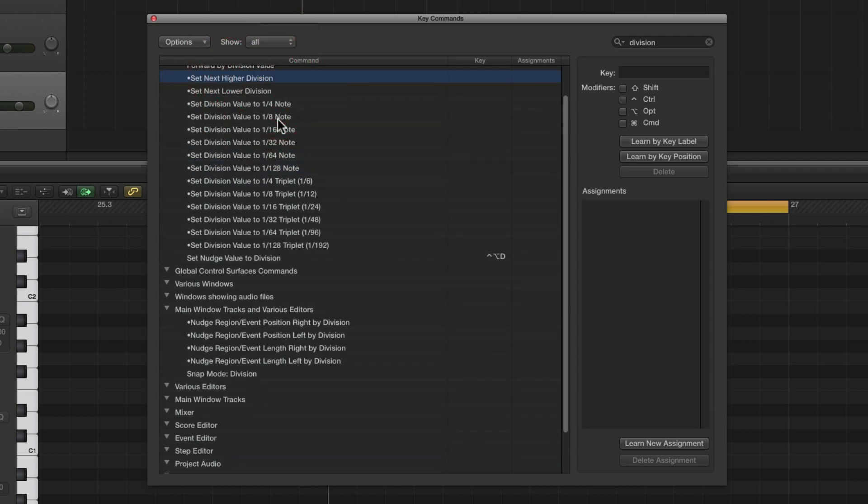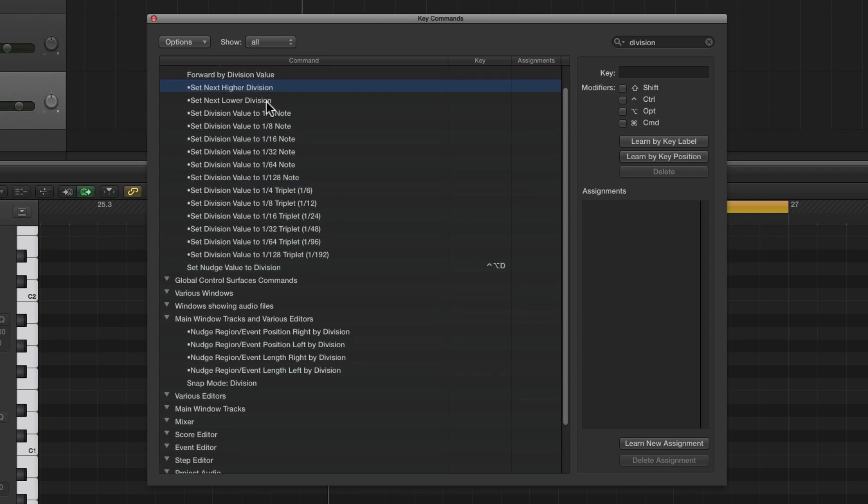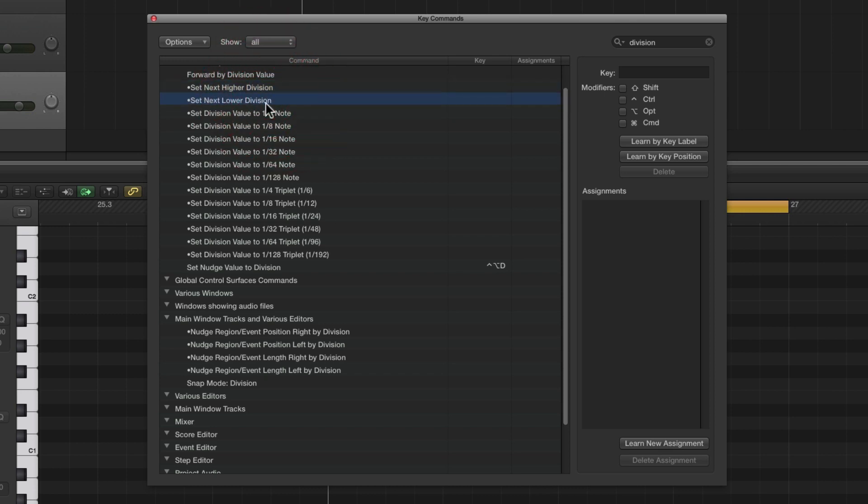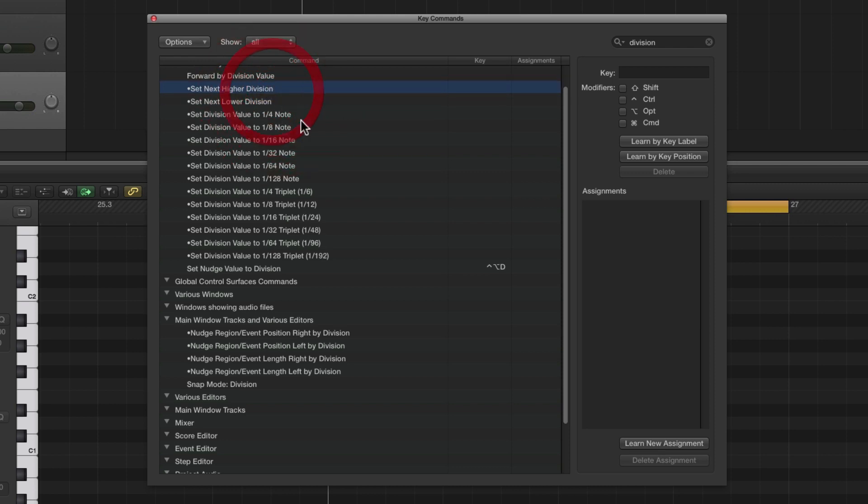If we assign a key command to each of these, we can step up or down to change our divisions to make them higher or lower anytime. It's quite easy to assign these to a simple key command you can remember. So let's select 'Set Next Higher Division'.